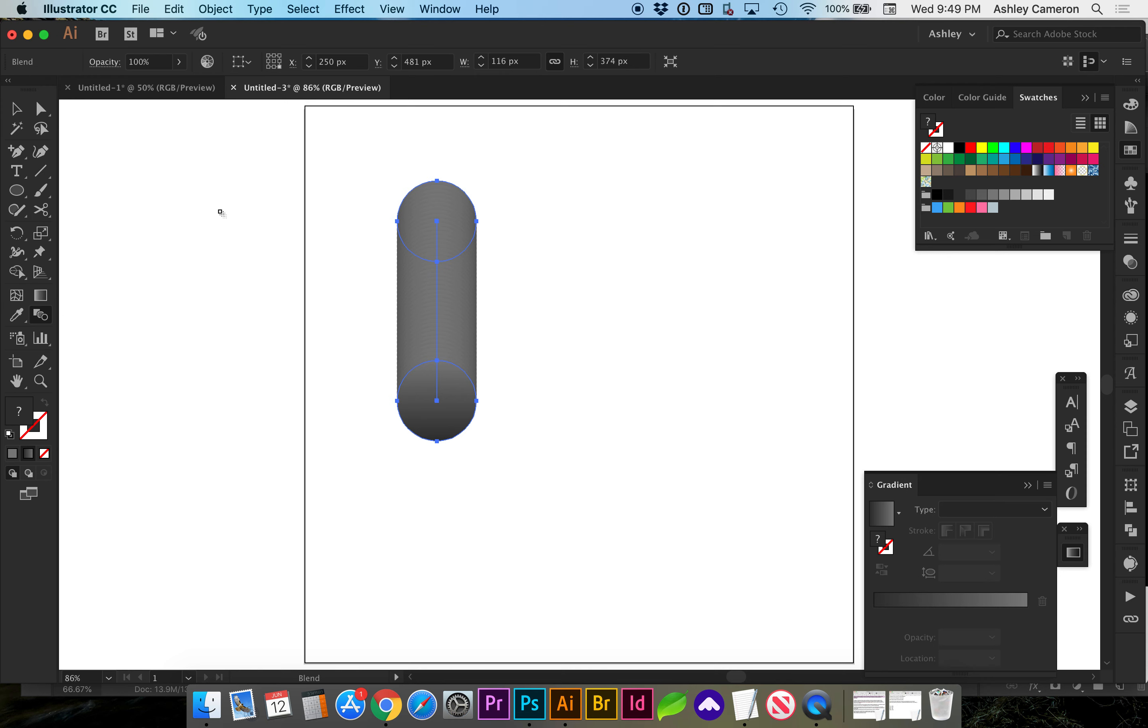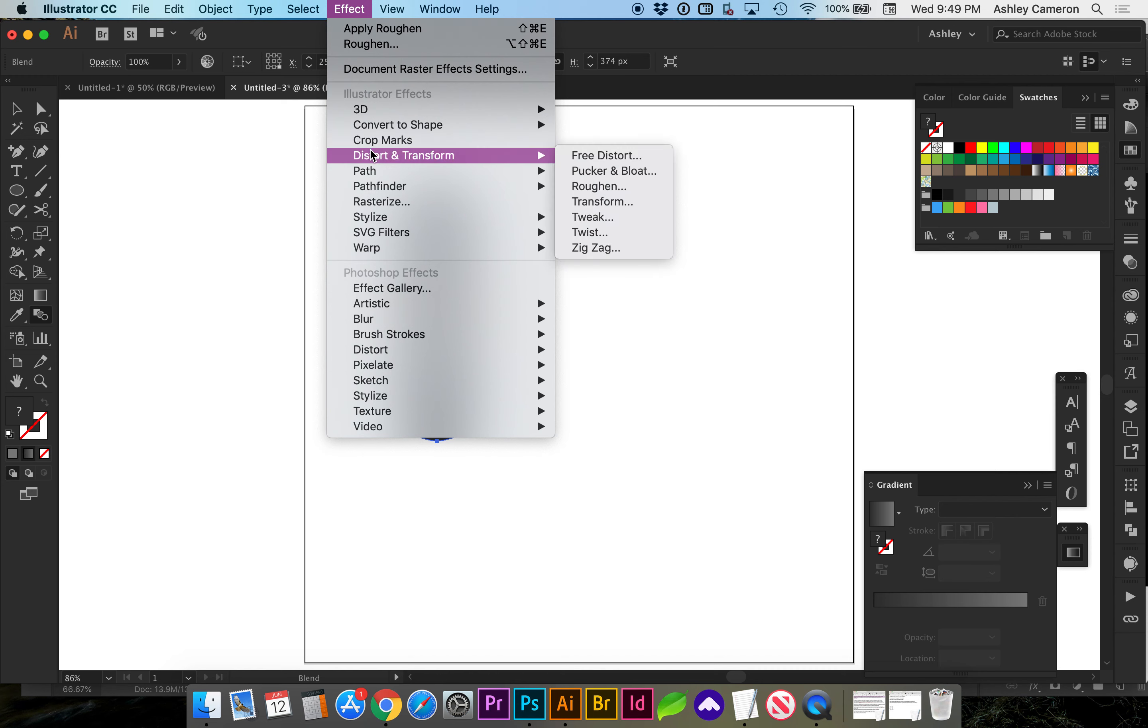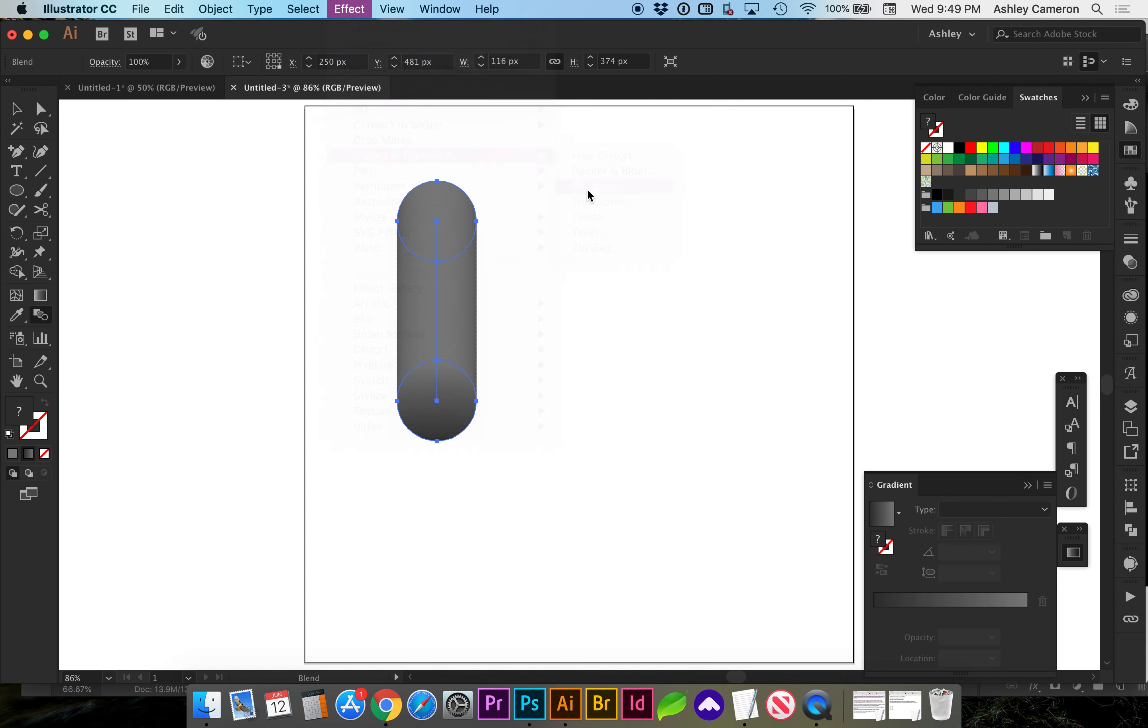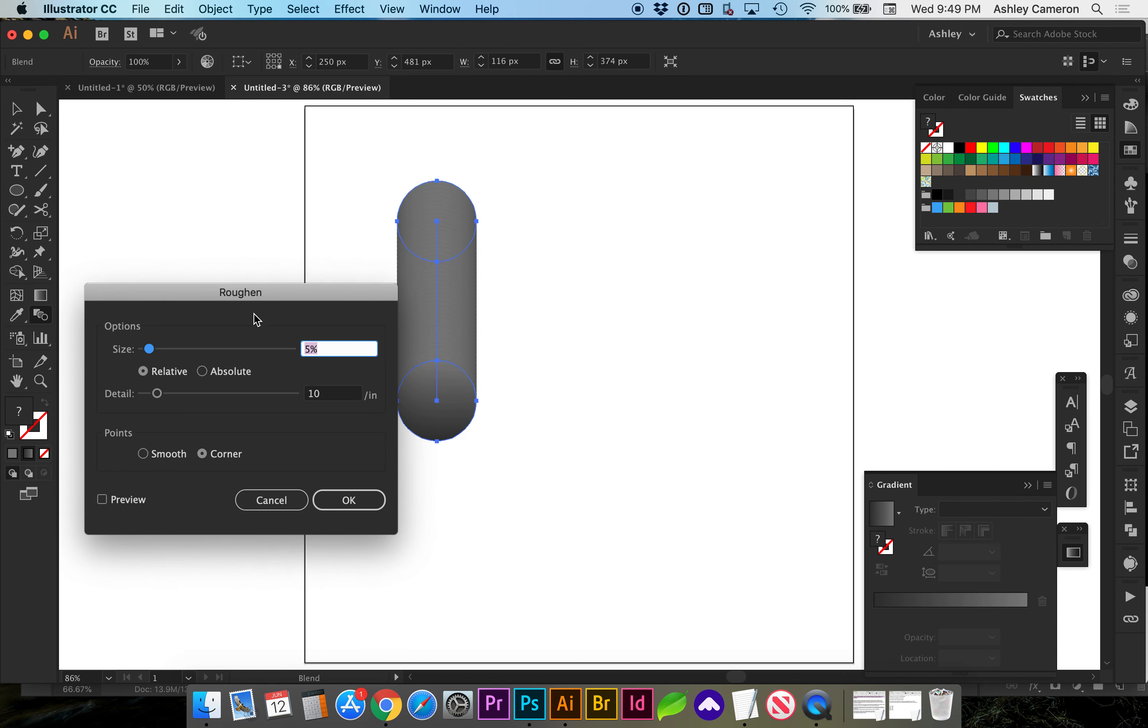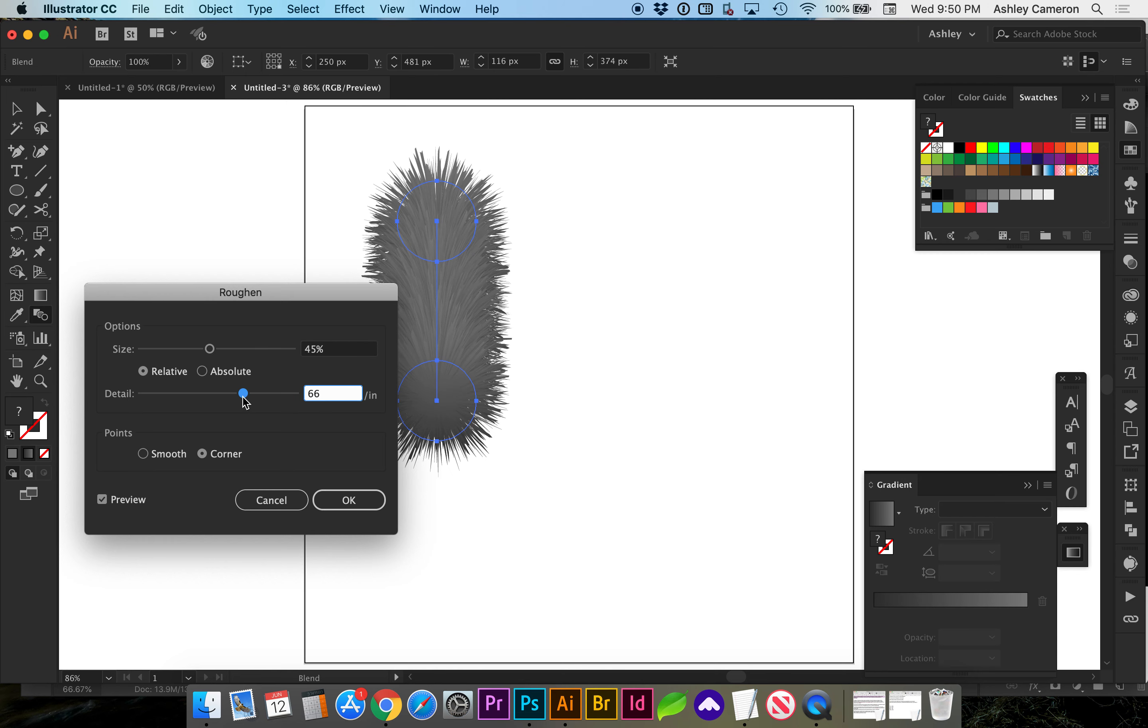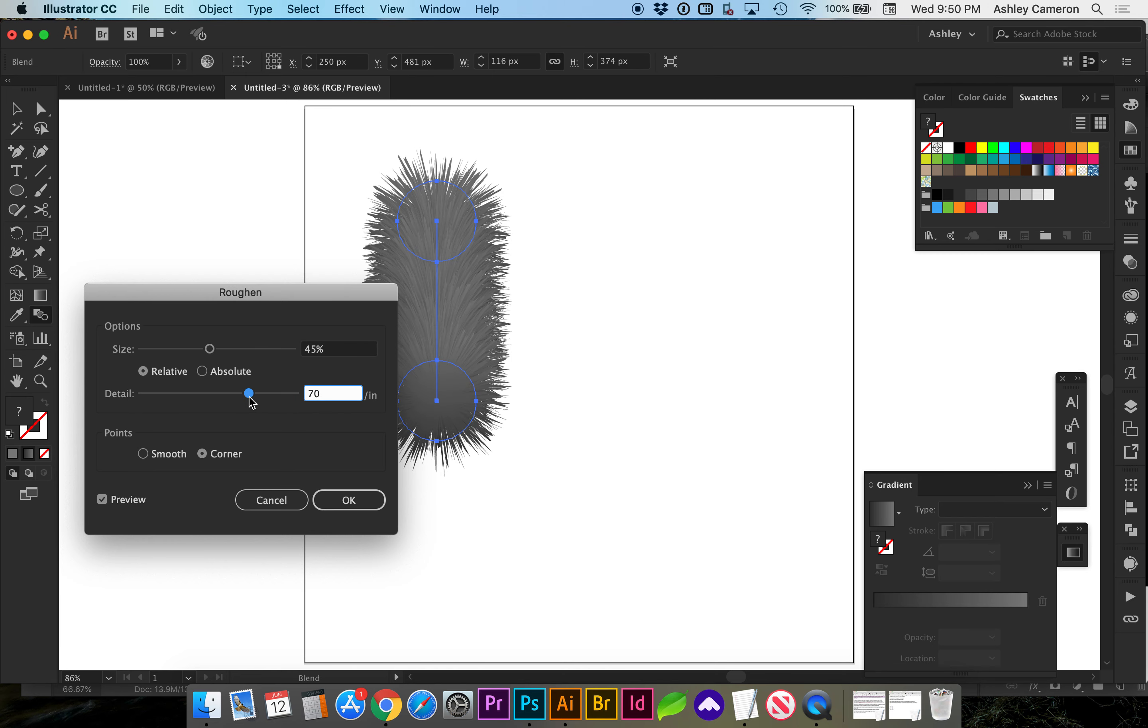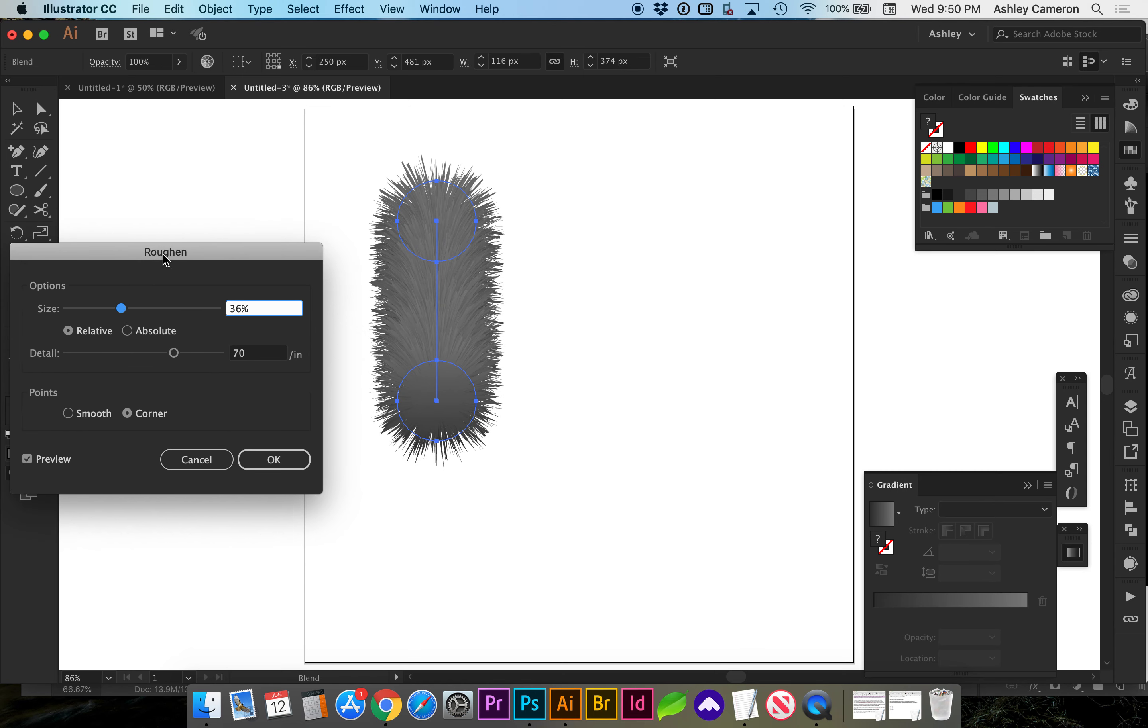Okay, now we can look at what the fur effect will do to this by going to distort and transform under effects roughen. Turn on your preview and increase the size and the detail until you get the desired effect.